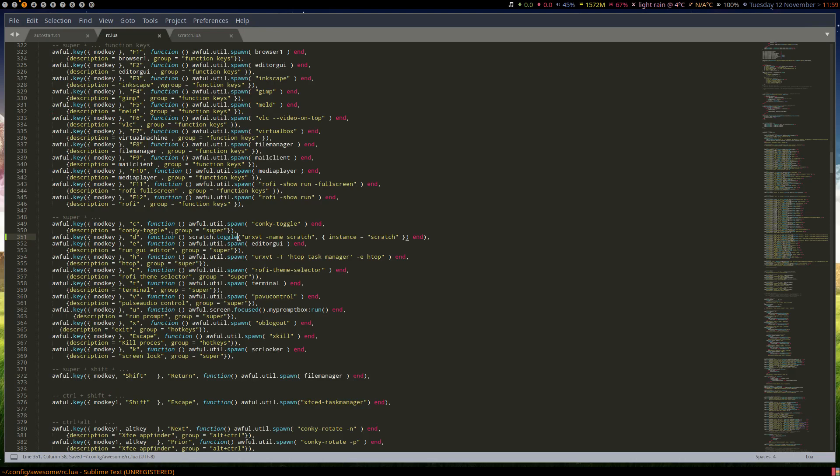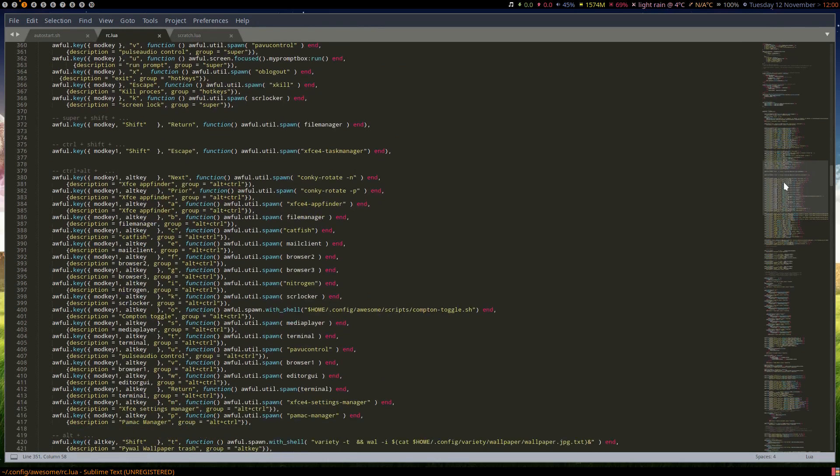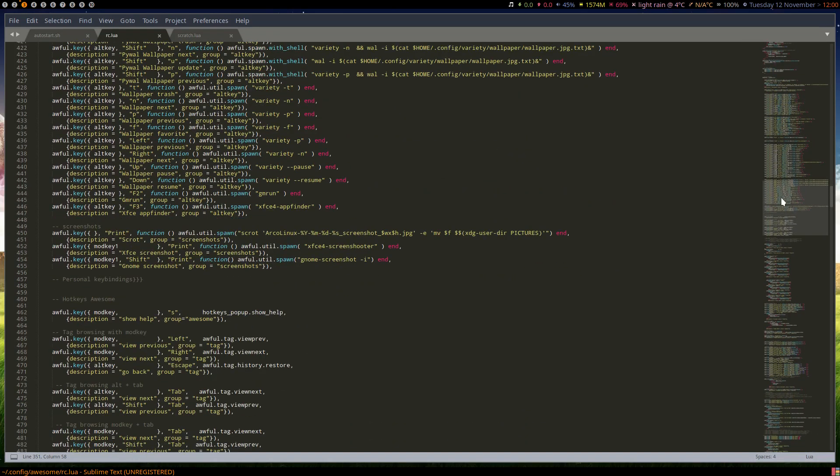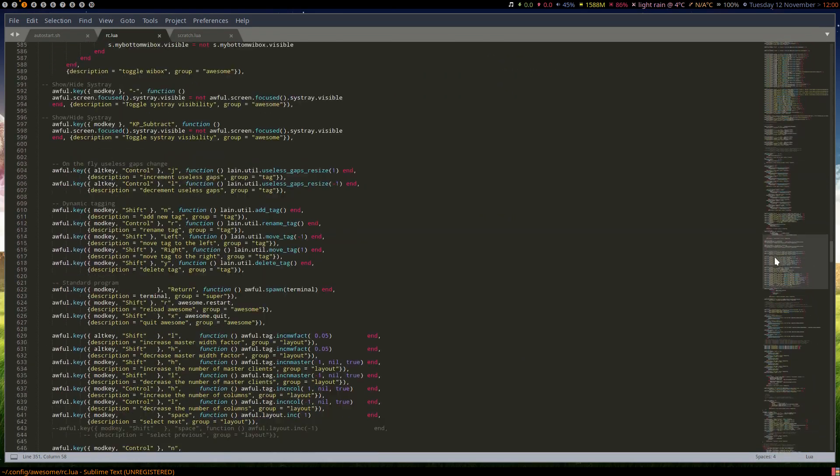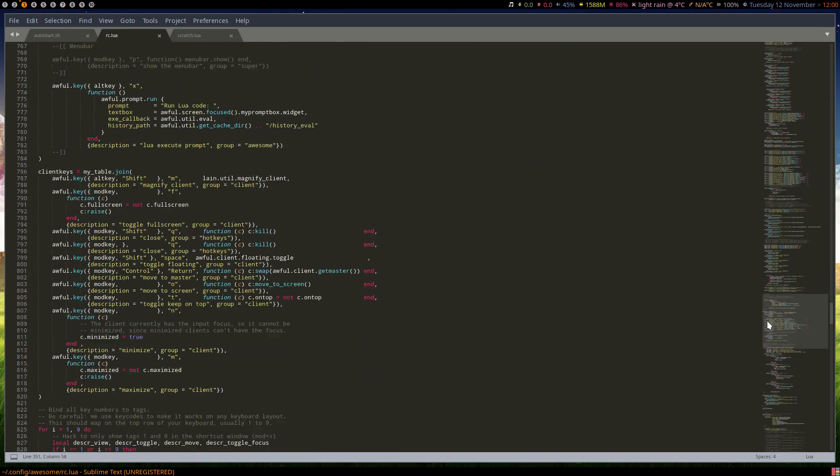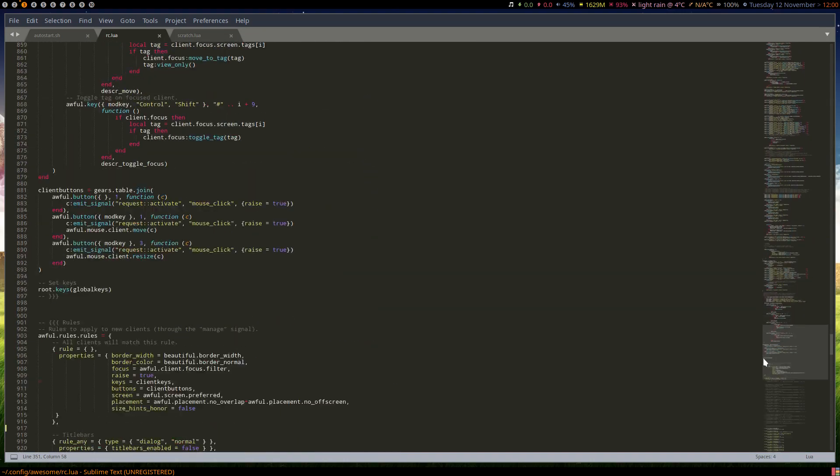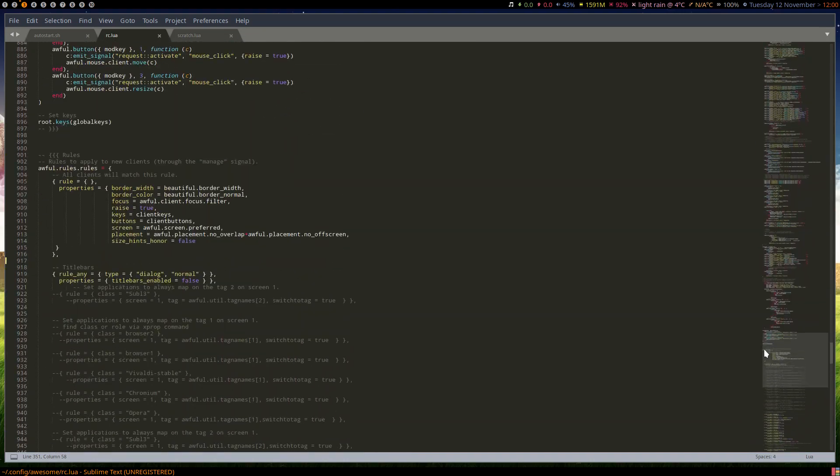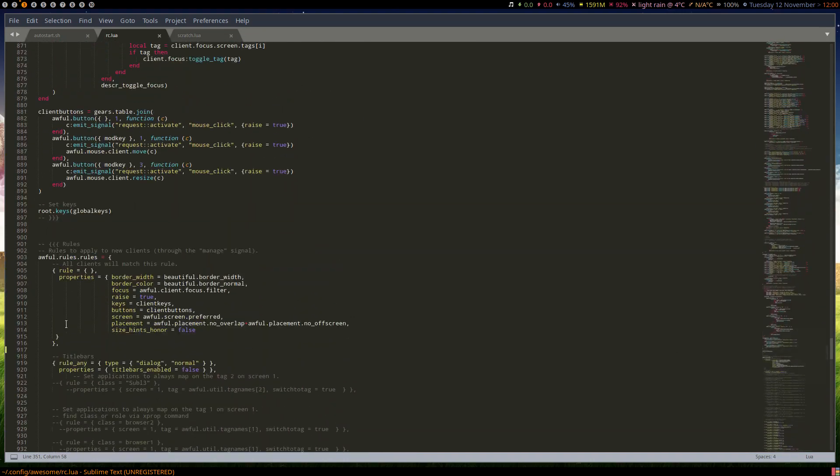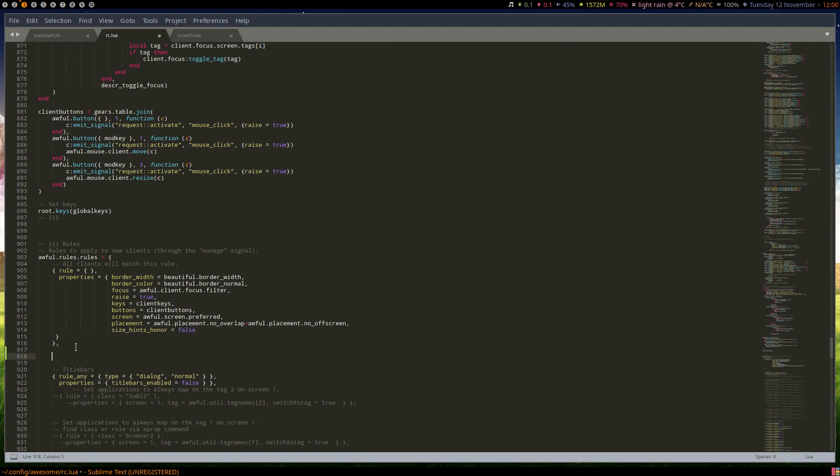So that's that, and now we need to go to our rules. Rules are way down here somewhere. Here we go, and we'll stick it right here.